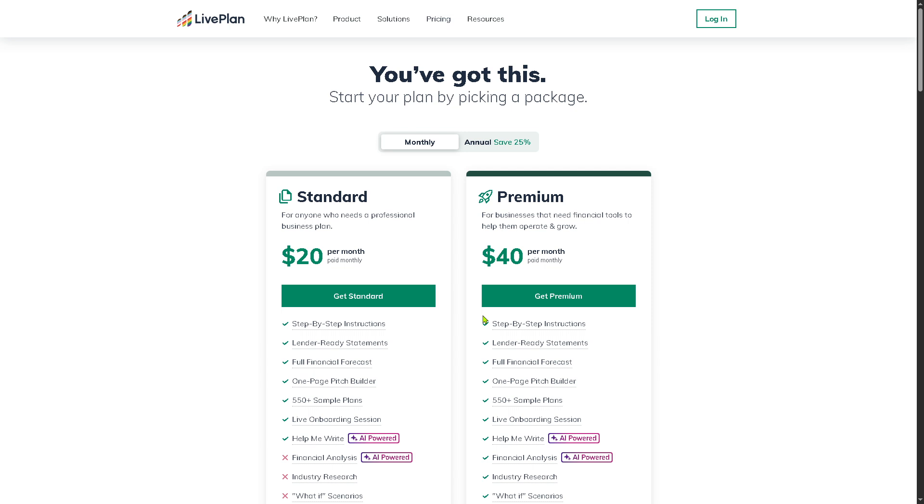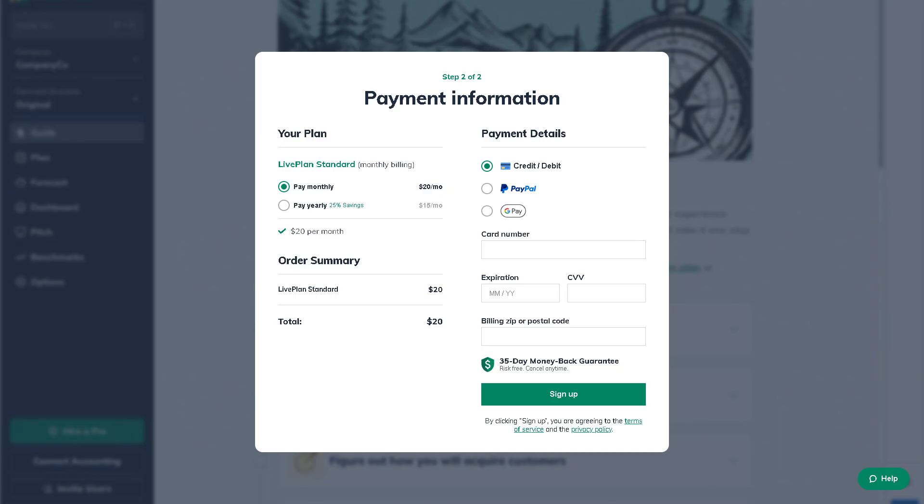If you decided to go for the Standard plan at $20 per month, you can choose from monthly and yearly billing. You can use a credit or debit card or use PayPal depending on your preferences. In my case I'm going to be using the credit card.